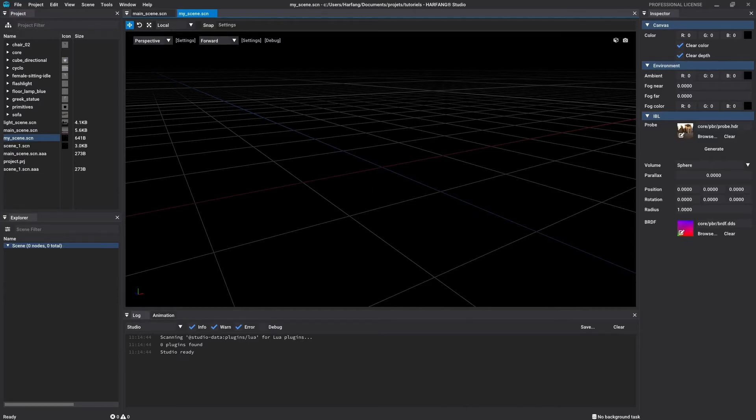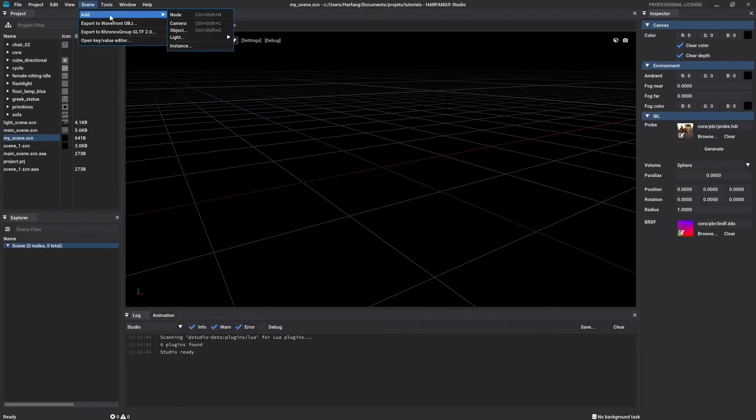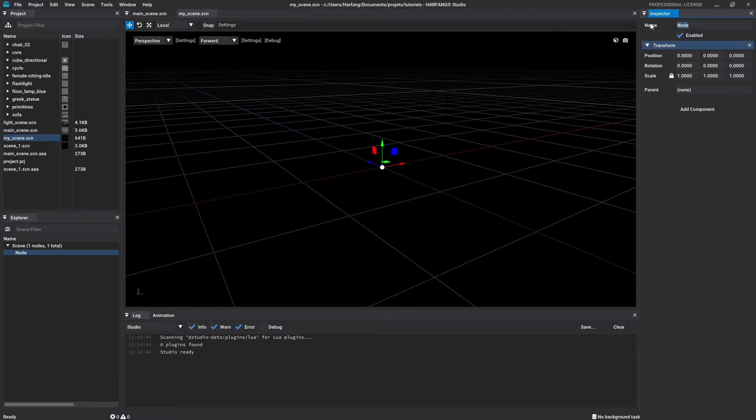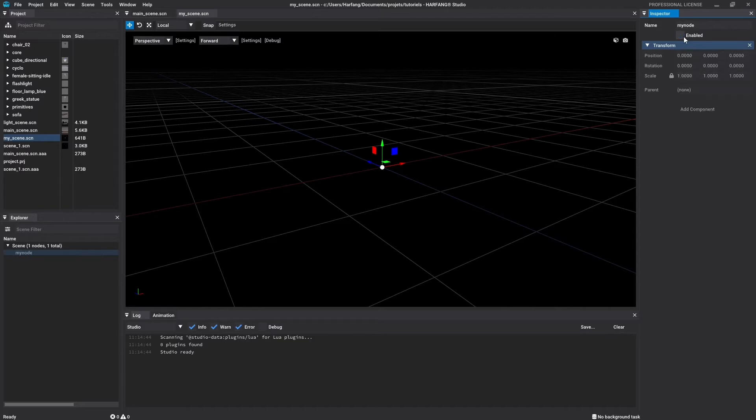Go to the menu bar Scene, Add, End Node. Select the new node in the Explorer window and go check the Inspector window. A simple node is composed of a name, you can set it by clicking on the names field. Just below, you will find a checkbox that allows you to enable or disable the node.